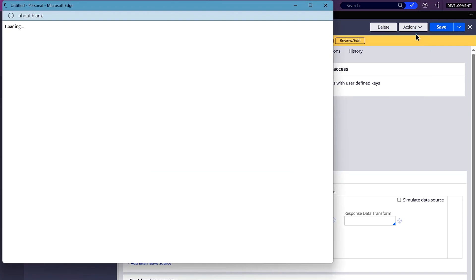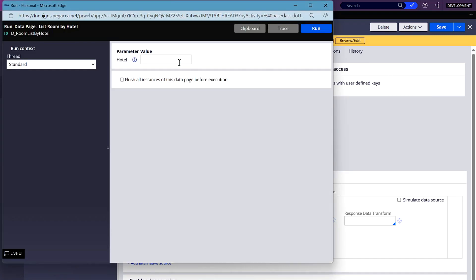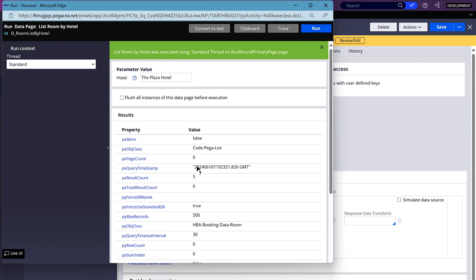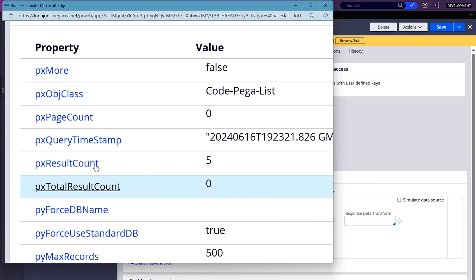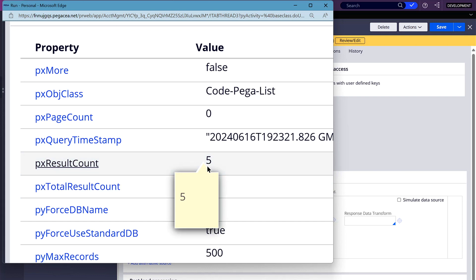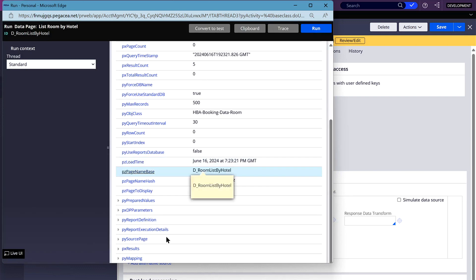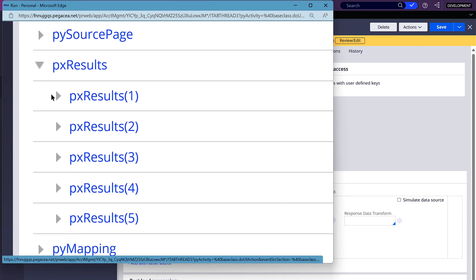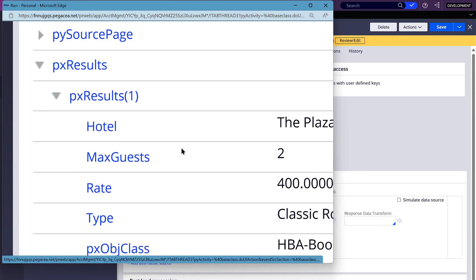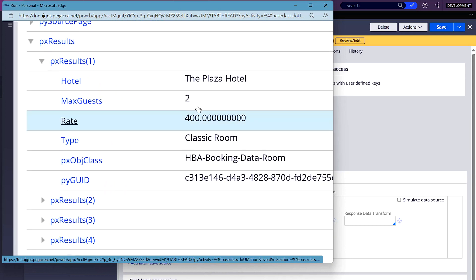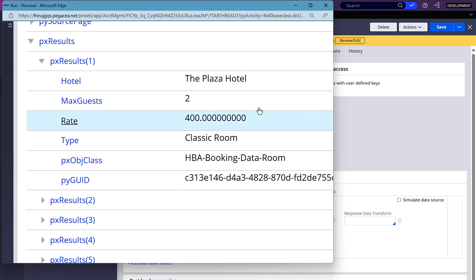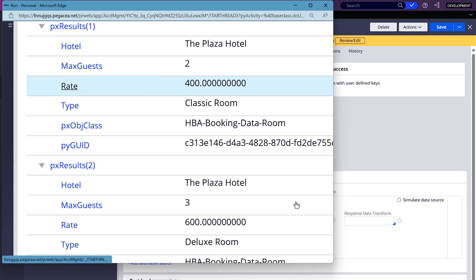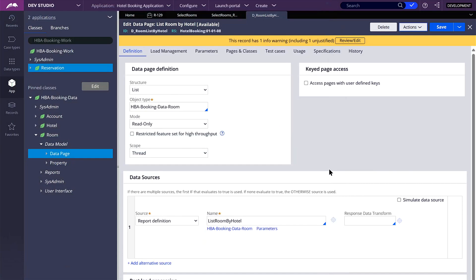So now let's test the data page. Here you can see that px result count — we are retrieving five records, and we can find these records on px results. Here are our five records. If you want to see the values, you have to expand this, and here you can see the values for that specific result. So now we have the data page and the report definition ready.